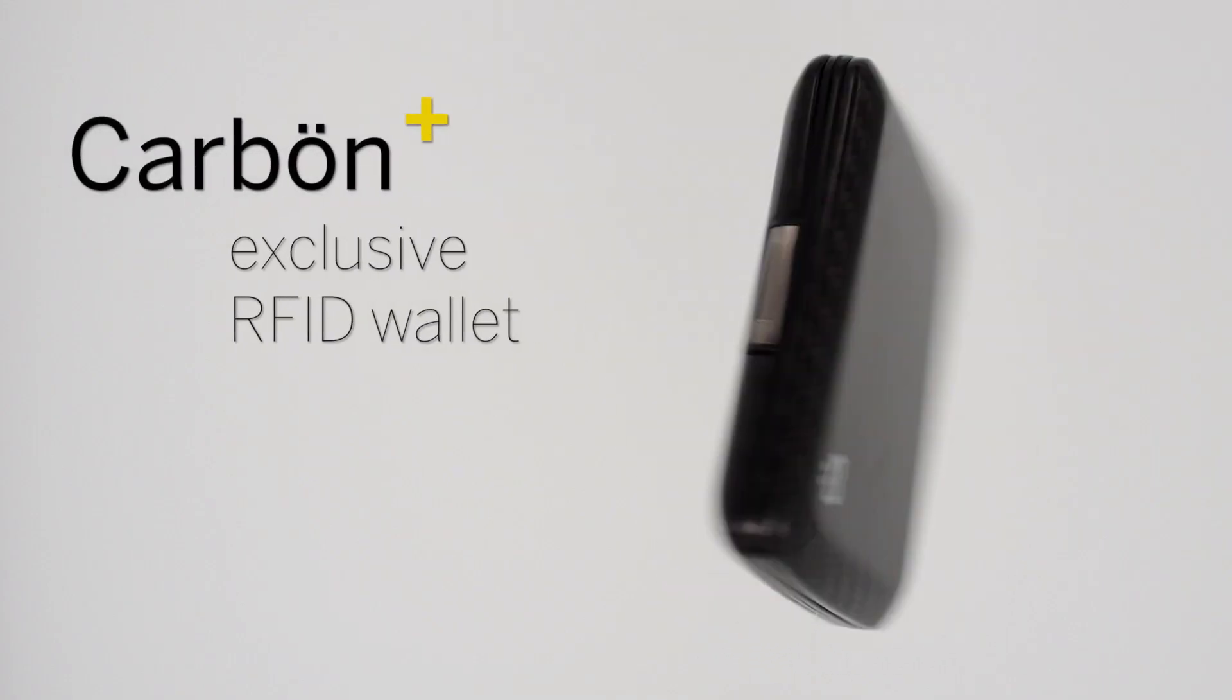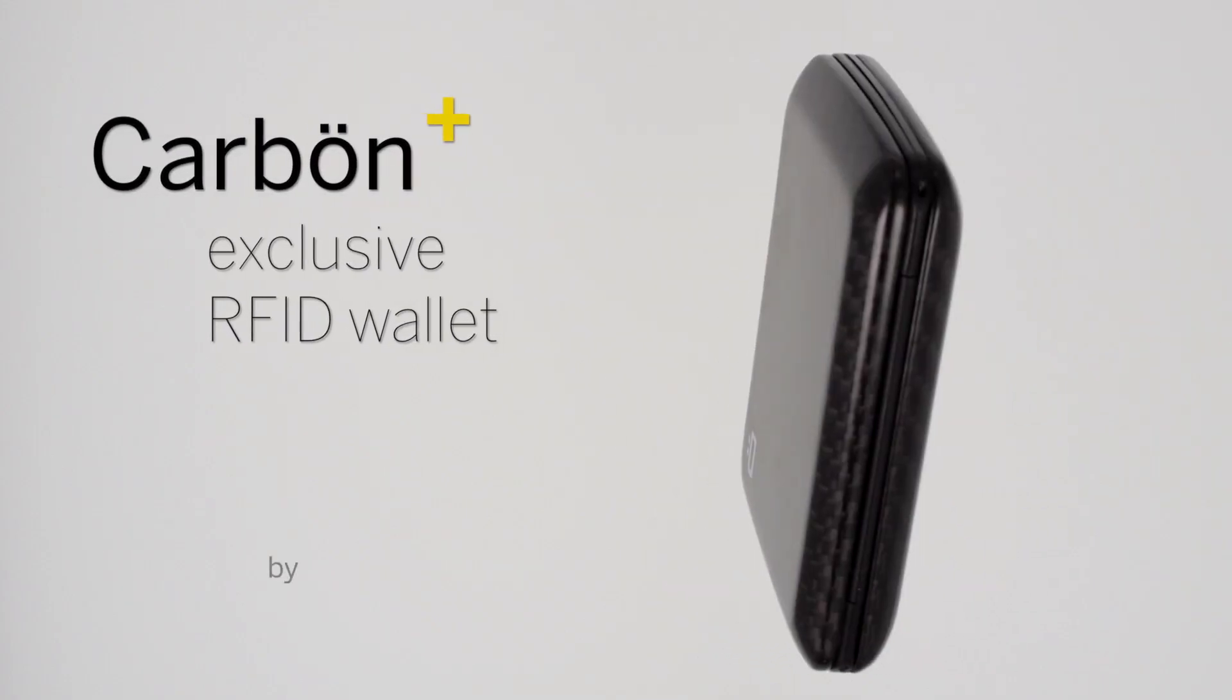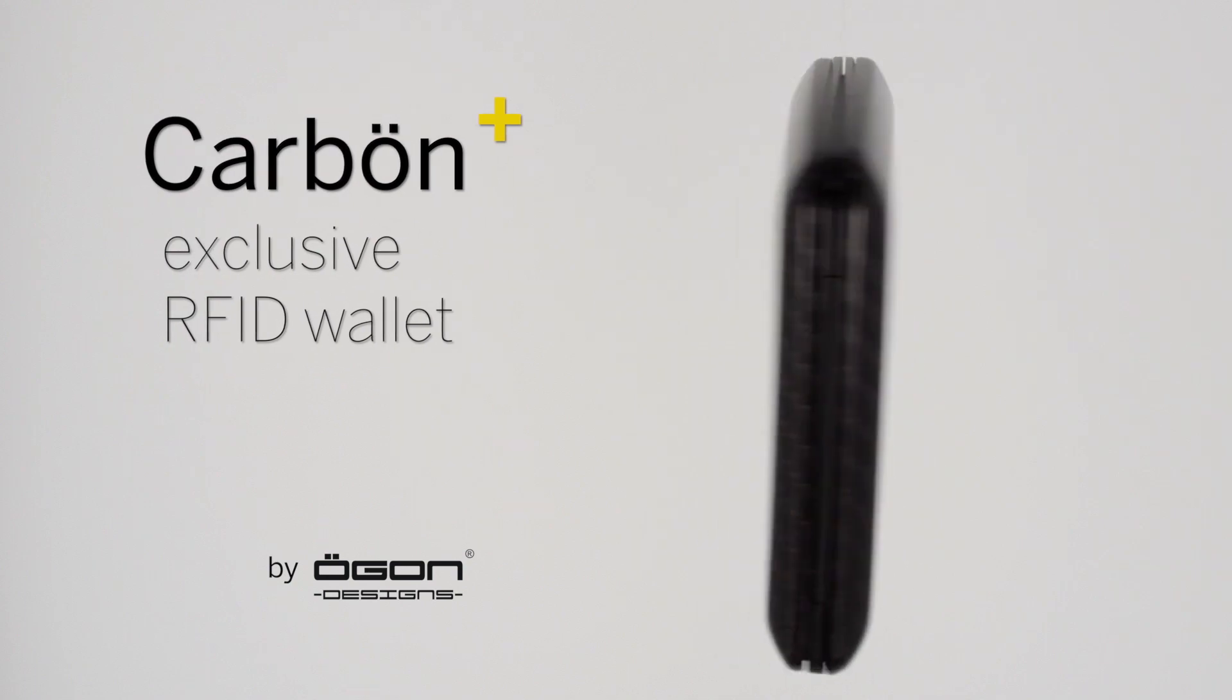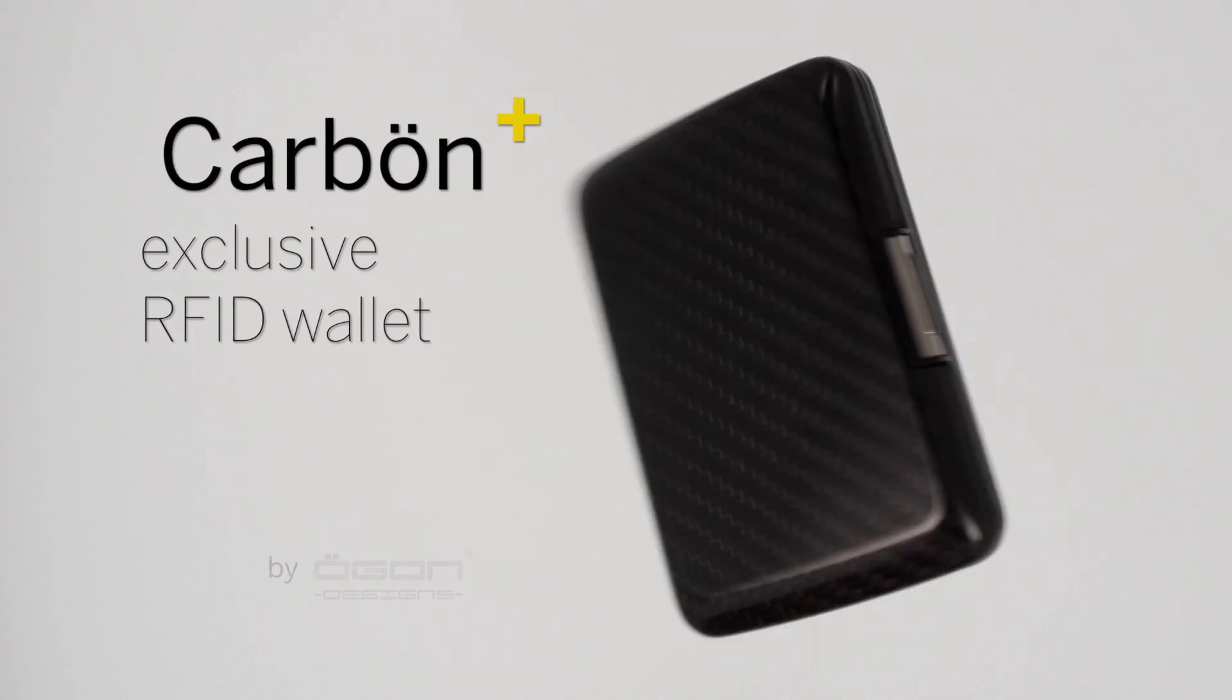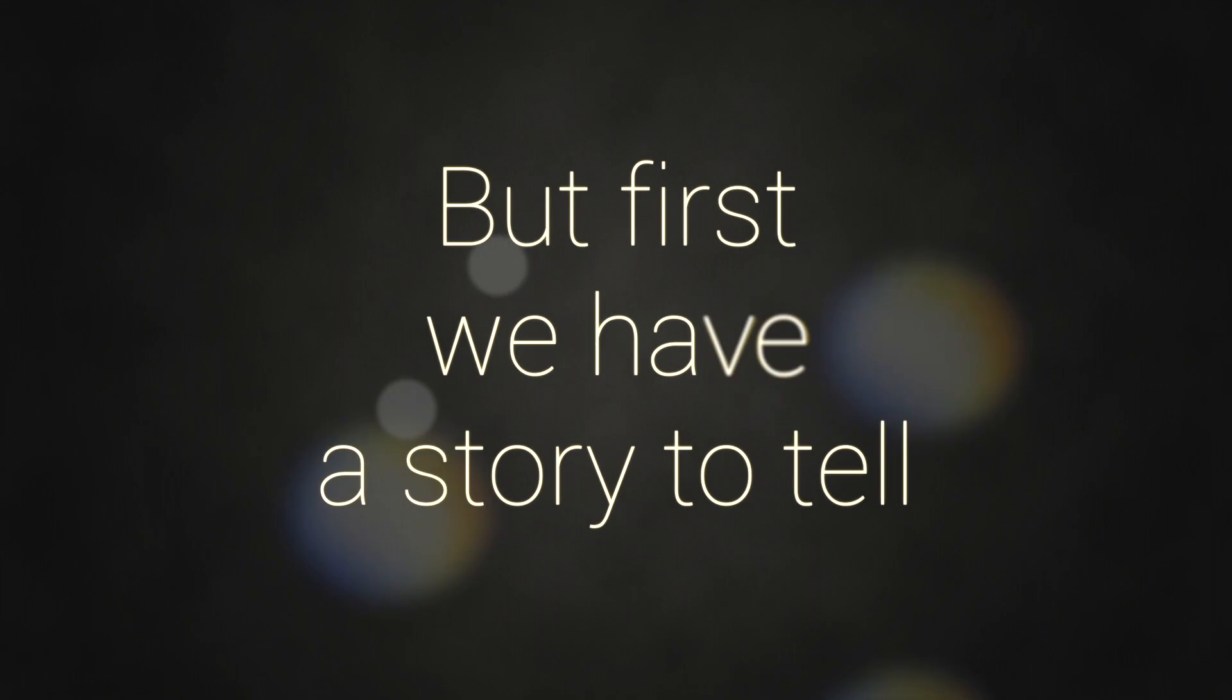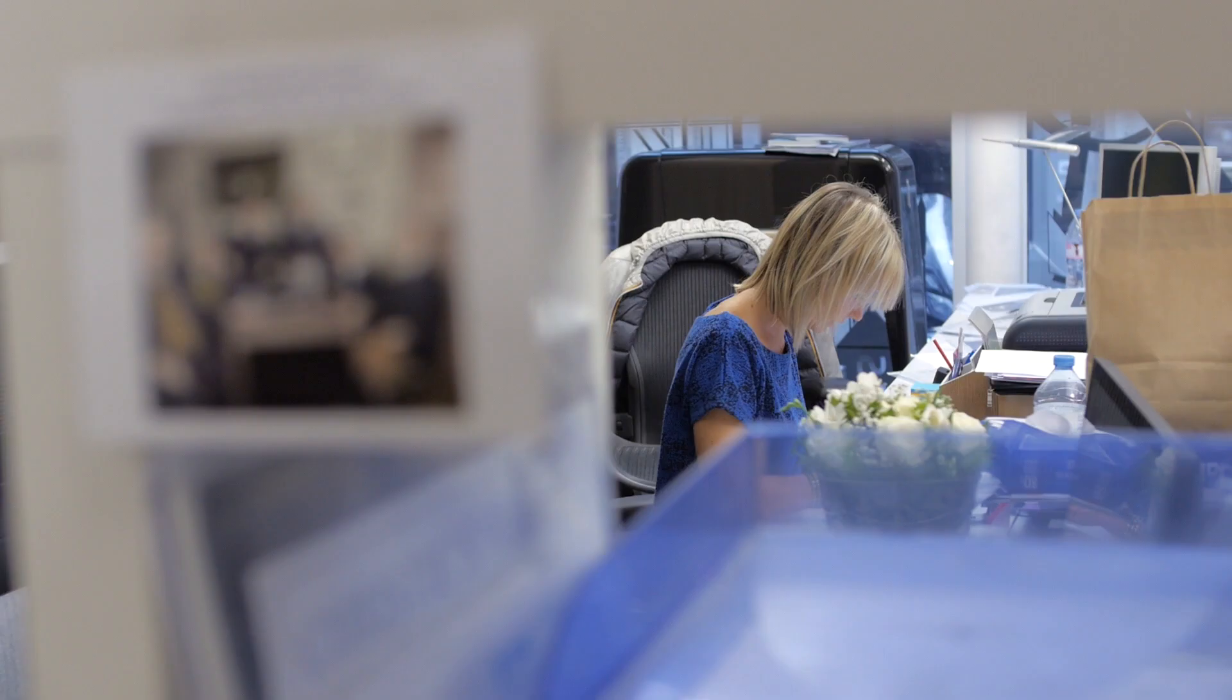Hi, this is the Carbon Fiber Wallet by Hogan Designs. This is our first Kickstarter project, but this is not our first invention.